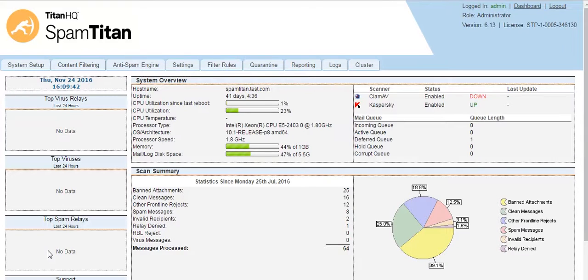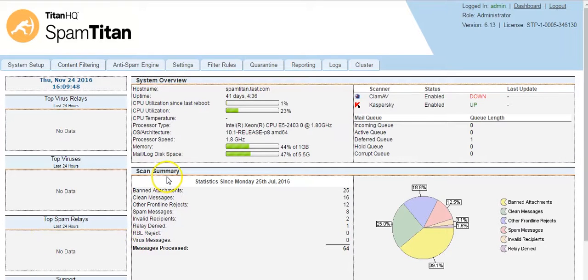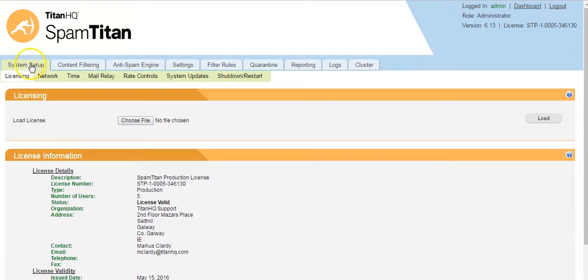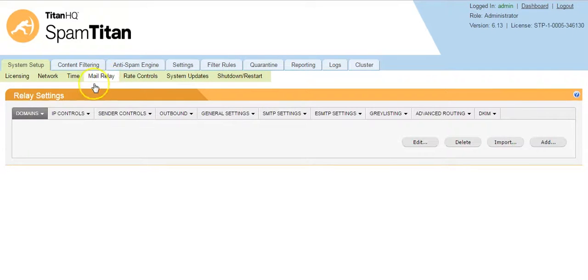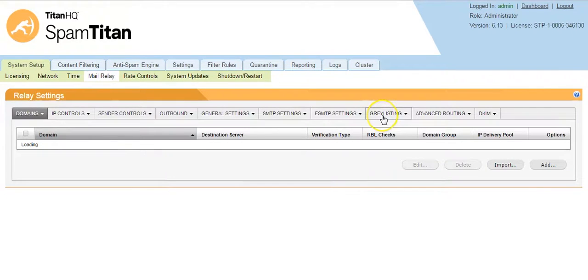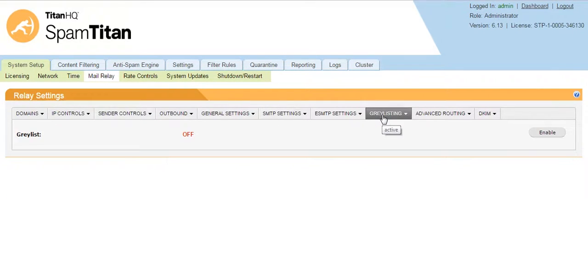To enable gray listing, you go to System Setup, Mail Relay, Gray Listing.